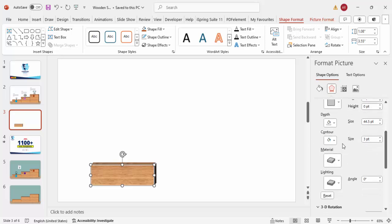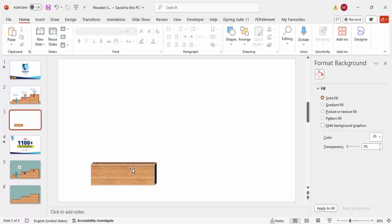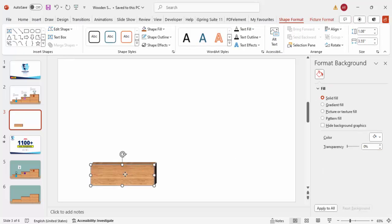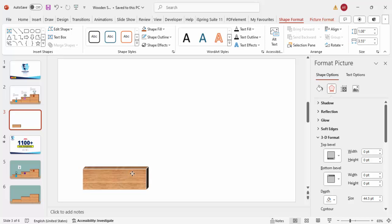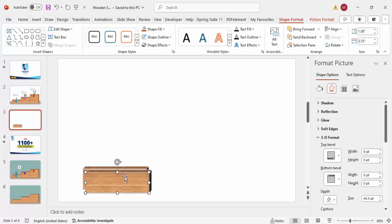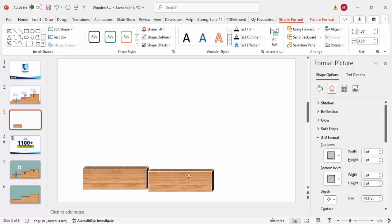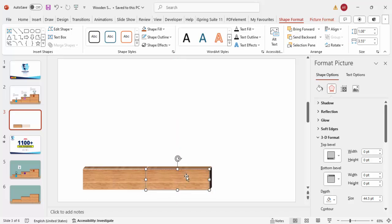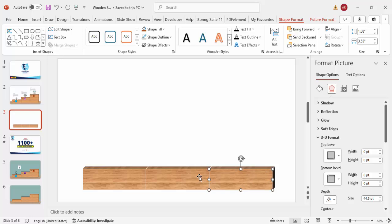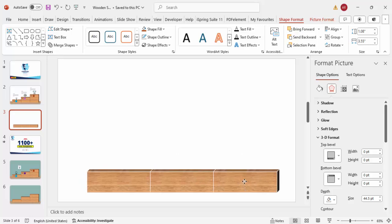Depending on the requirement I'll keep it at 1.5 — it looks something like this. Now I'm going to add two more blocks to the right: press Ctrl+D to duplicate and place it next to the first one, then press Ctrl+D again. So these are my three wooden blocks.